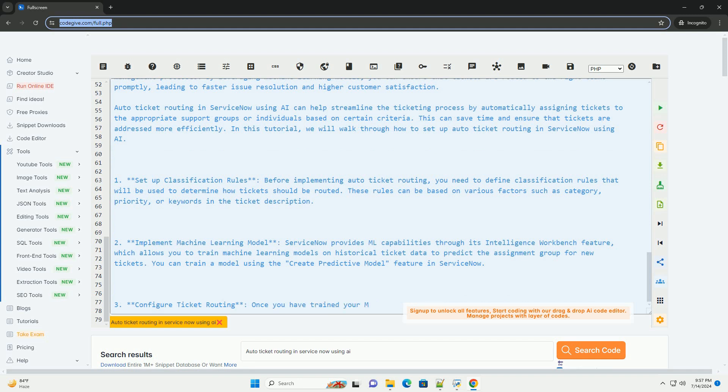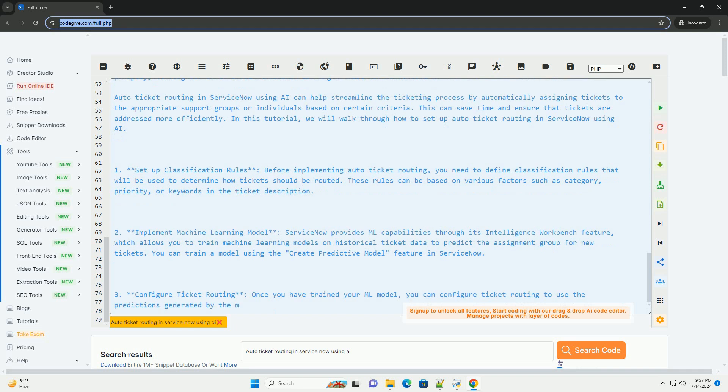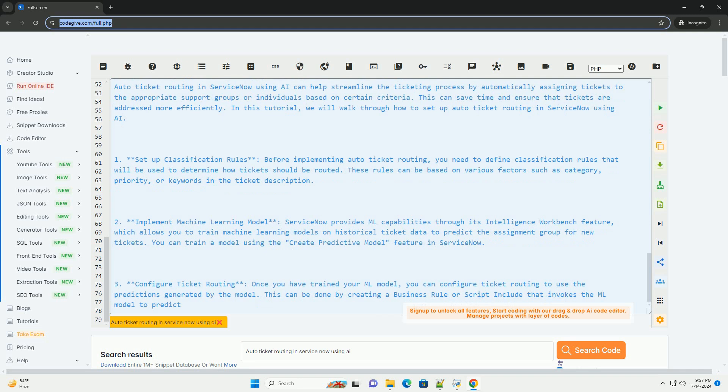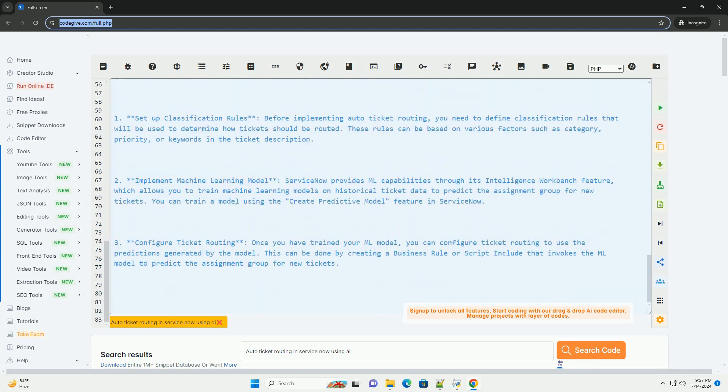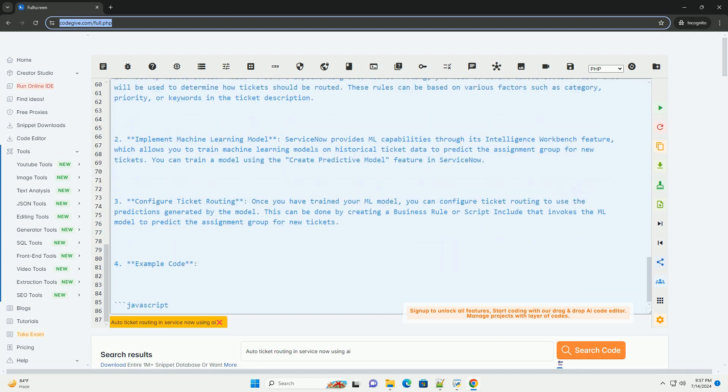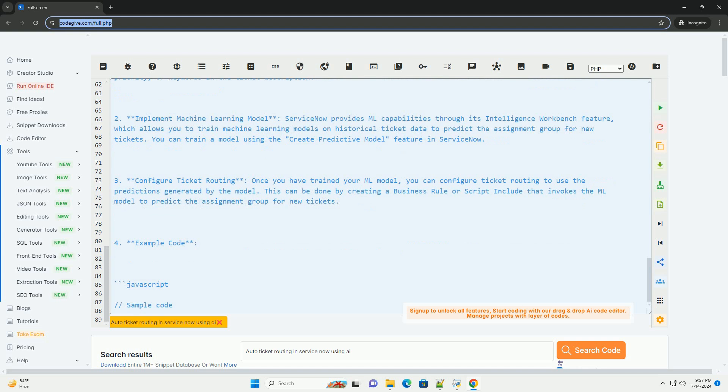Remember to replace gs.predictAssignmentGroup with the actual method provided by your ML model in ServiceNow. Implementing Auto-Ticket Routing in ServiceNow using AI can significantly improve the efficiency of your IT service management processes.